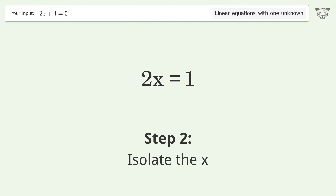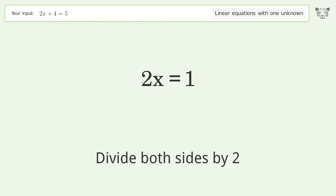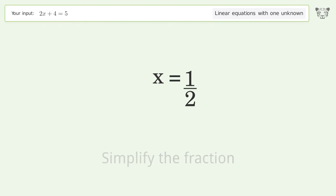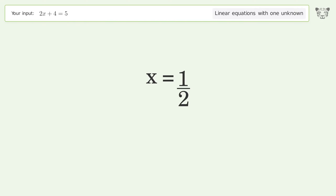Isolate the x by dividing both sides by 2. Simplify the fraction, and so the final result is x equals 1/2.